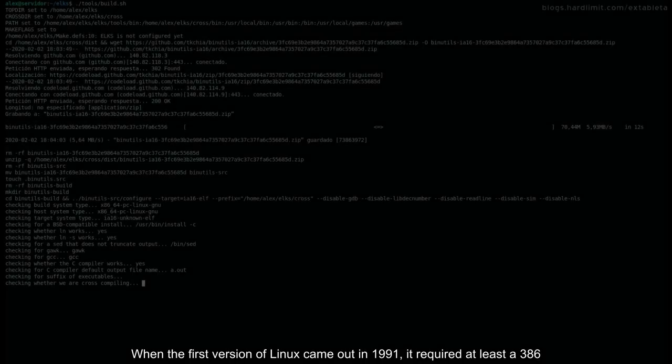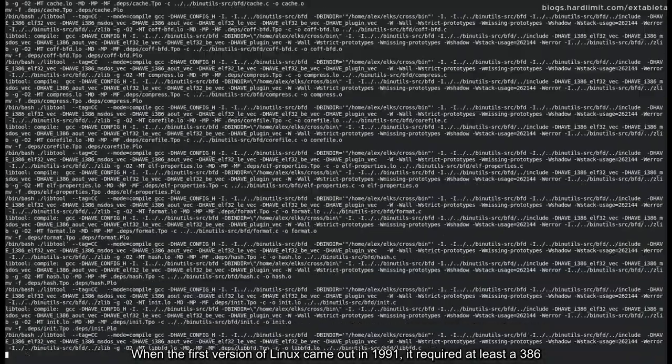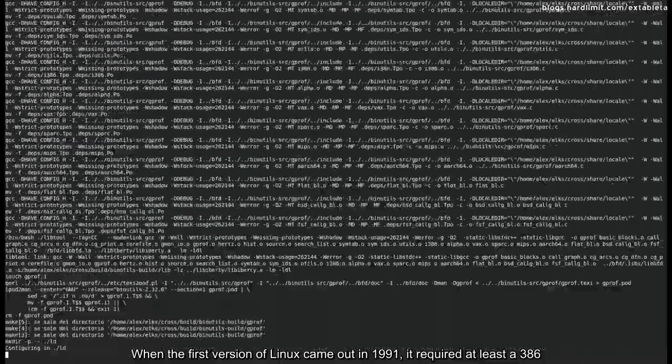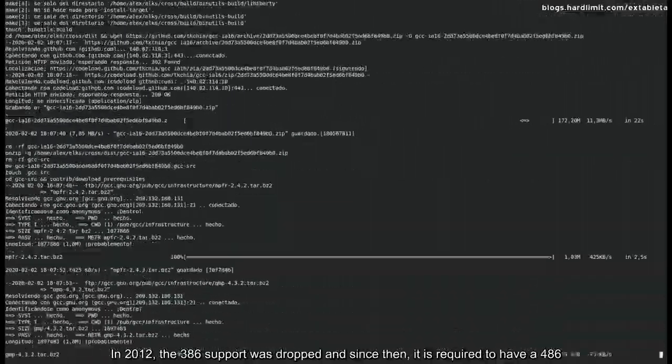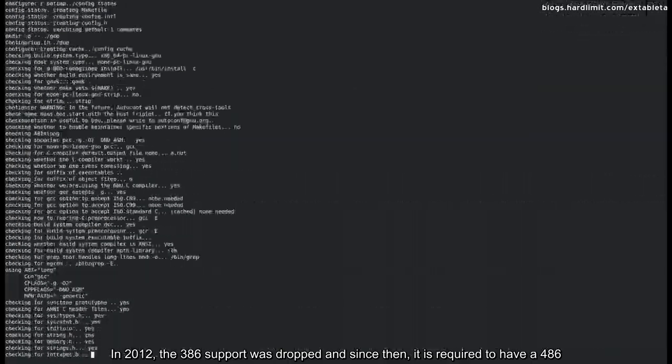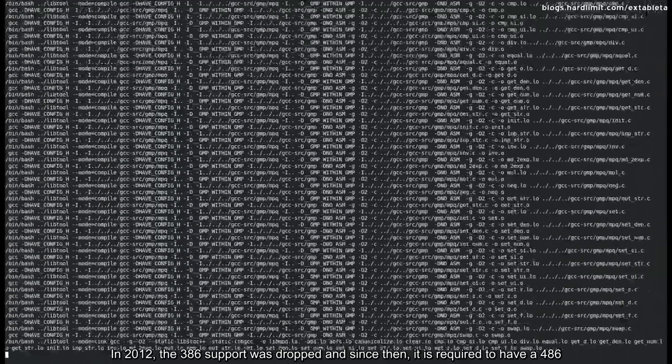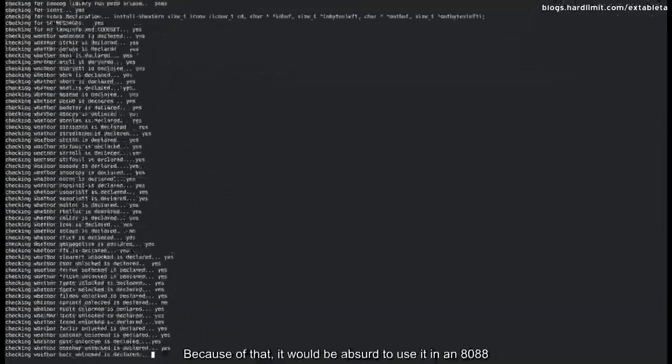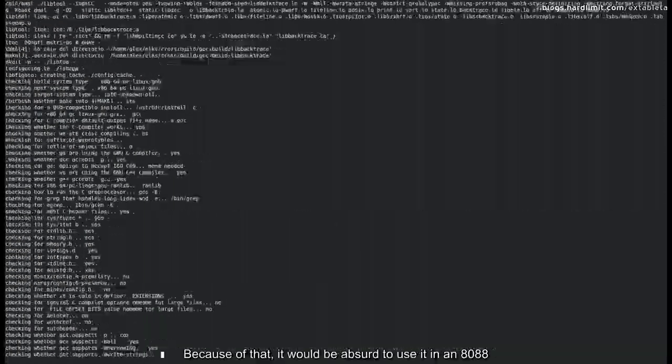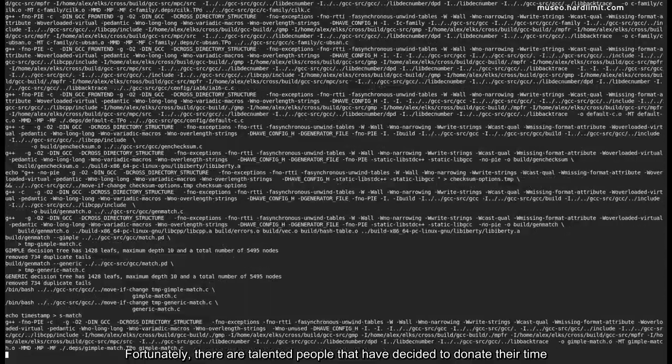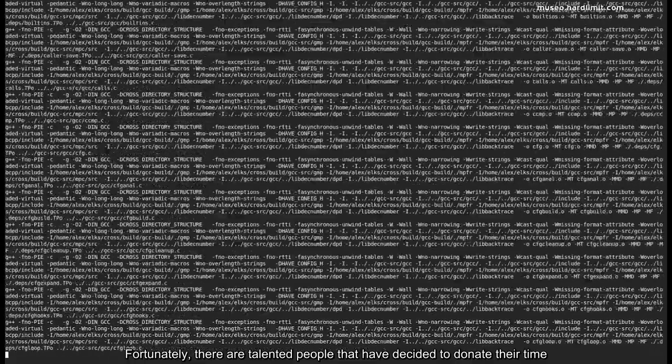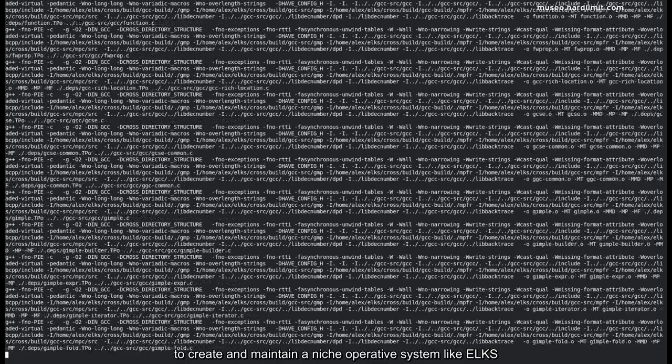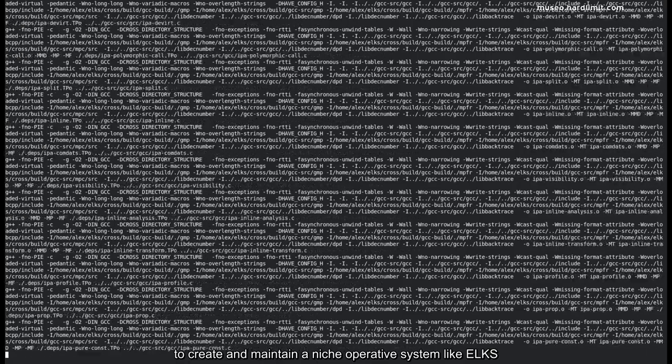When the first version of Linux came out in 1991, it required at least a 386. In 2012, the 386 support was dropped and since then it required to have a 486. Because of that, it would be absurd to use it in an 8088. Fortunately, there are talented people that have decided to donate their time to create and maintain a niche operative system like ELKS. This project is intended to create a Linux-like kernel that is capable to run in an x86 16-bit CPU with a limited amount of RAM.